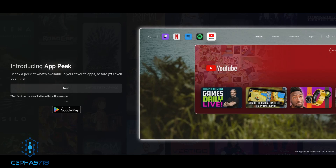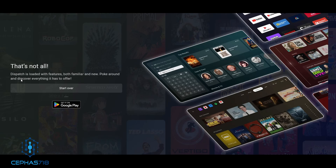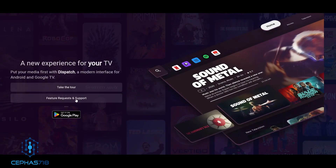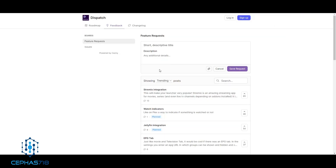In this section they also show you that they have something called the App Peek. It's a sneak peek at what's available in your favorite apps before you can even open them. So basically, if you highlight it, it'll give you a sneak peek of some of the things available for that particular app — the example here is YouTube. It also says Dispatch is loaded with features both familiar and new — poke around and discover everything it has to offer. They also have a feature and request support area, so if you click on that it'll bring you to their support area.